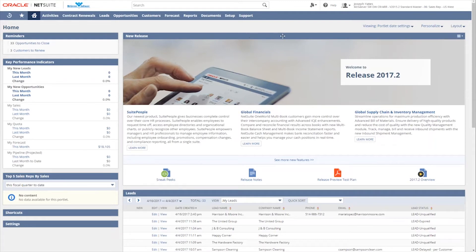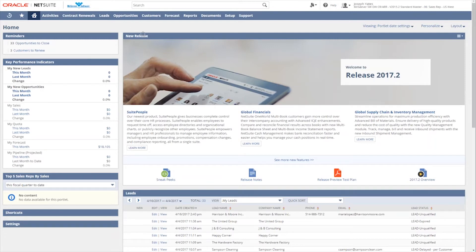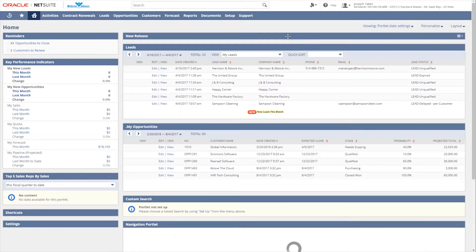And so once you click on that, you're going to be presented with all the different options of what are called portlets to add to this dashboard. So first of all, let's go back and collapse this and just show you what is considered a portlet.